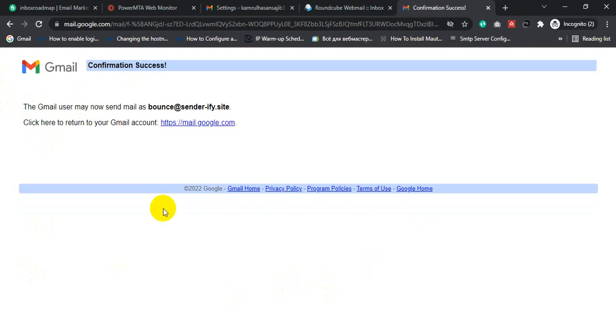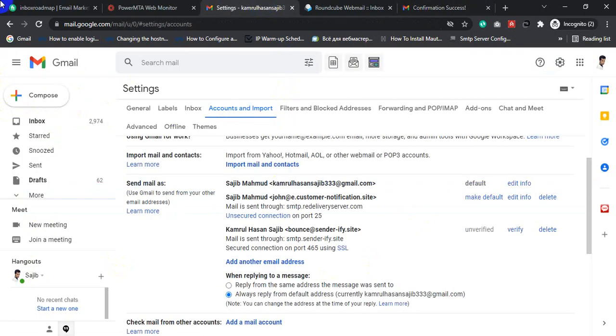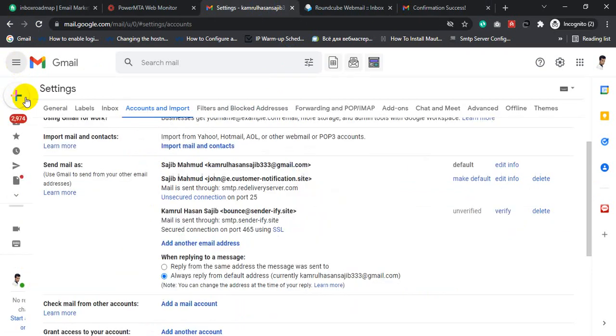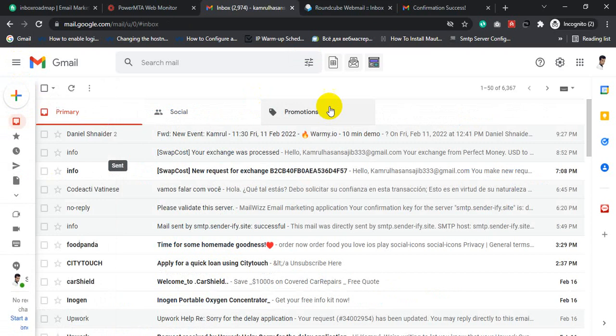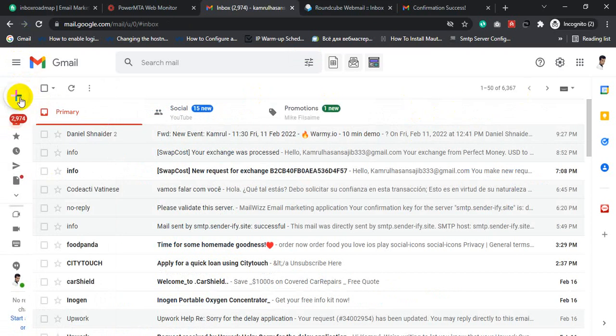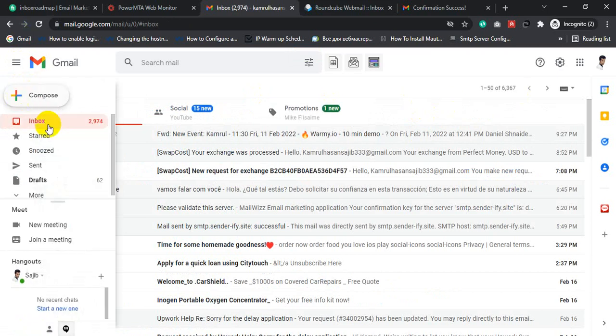Finally, we connected our Power MTA SMTP server with Gmail account. Now we can send mail from Gmail. If you go to your Gmail account, then click Compose.